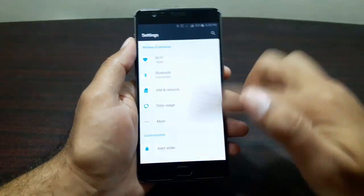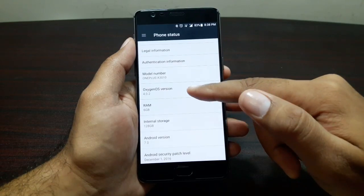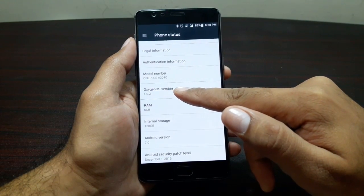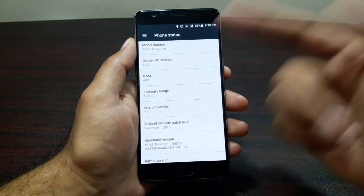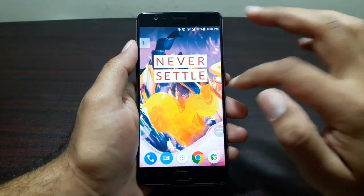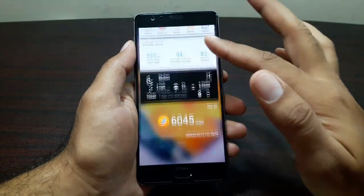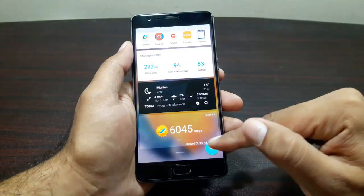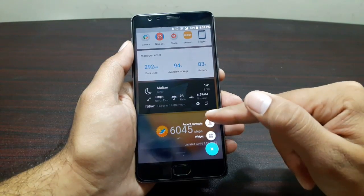Let's confirm it from Settings. Go into About Phone and here you can see I'm running OxygenOS 4.0.2 and the Android variant is 7.0. So we have the OnePlus launcher here — it's pretty basic. We get this shelf here where you can add widgets using the plus button, and you also get recent contacts.